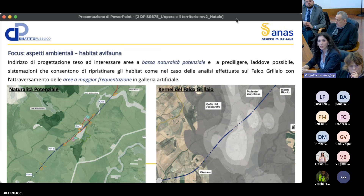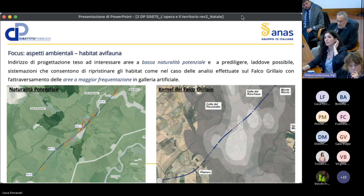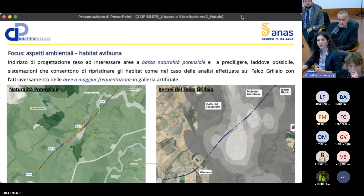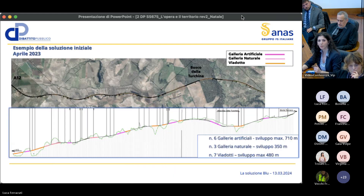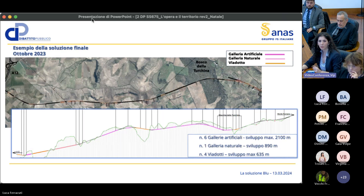Un focus importante per l'alternativa blu di cresta riguarda la criticità delle interferenze con gli habitat di avifauna. In generale si è cercato di interessare aree a bassa naturalità potenziale. Nel caso del falco grillaio permane una criticità con un'area ad alta frequentazione della specie: si è cercato di ridurre al minimo questa interferenza adottando una sezione in galleria dove possibile, per permettere il ripristino dell'habitat al di sopra della copertura.